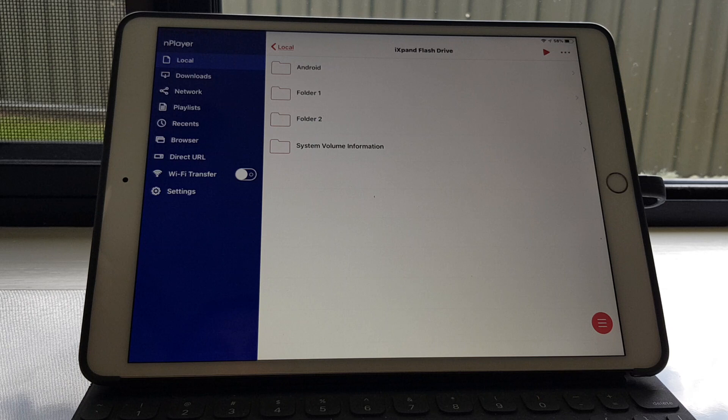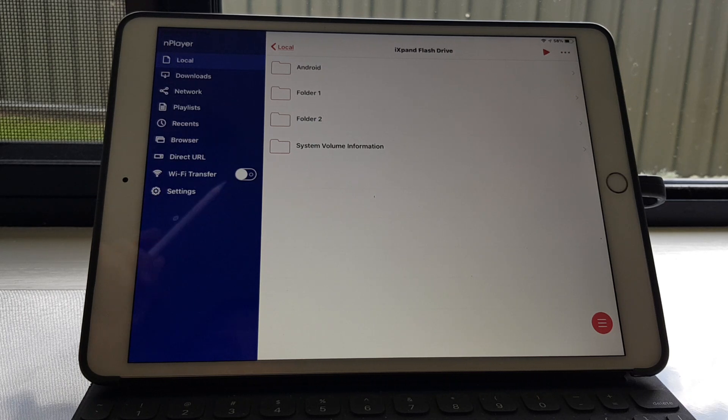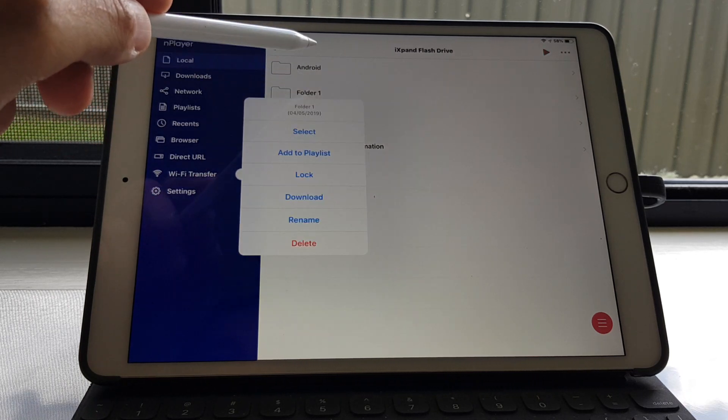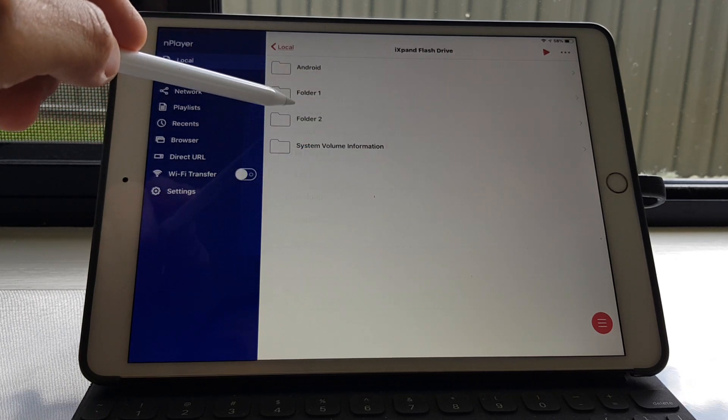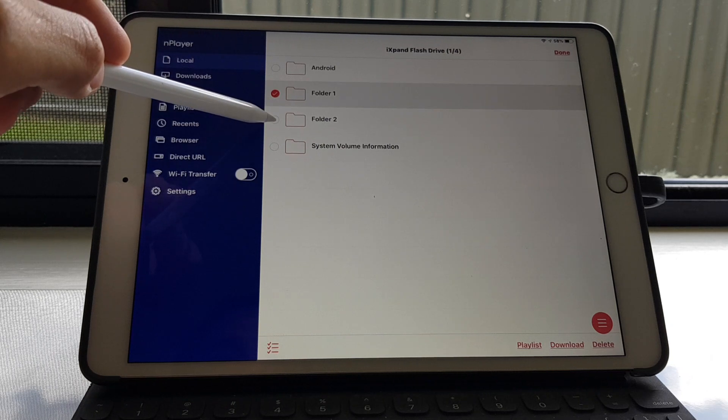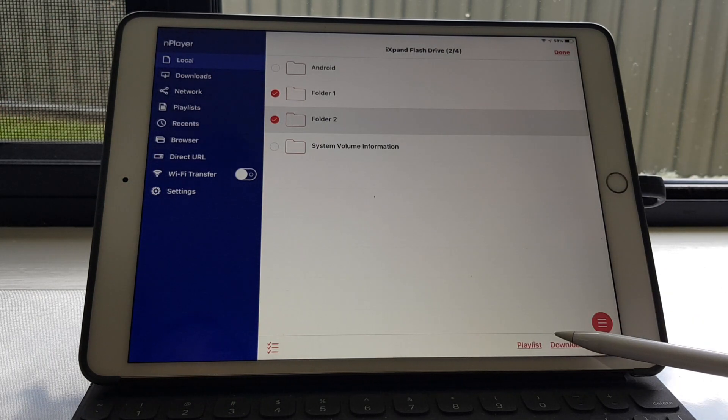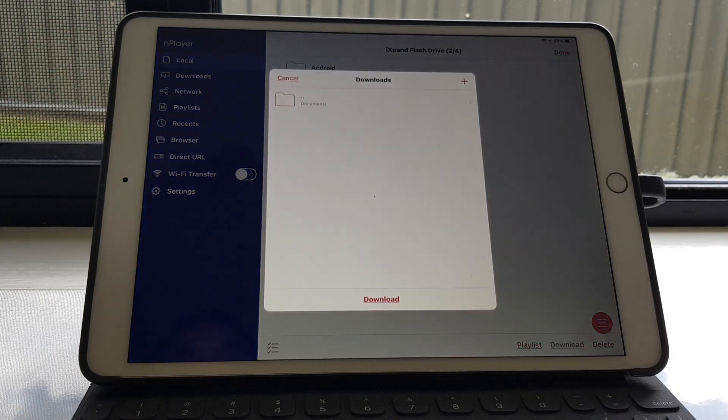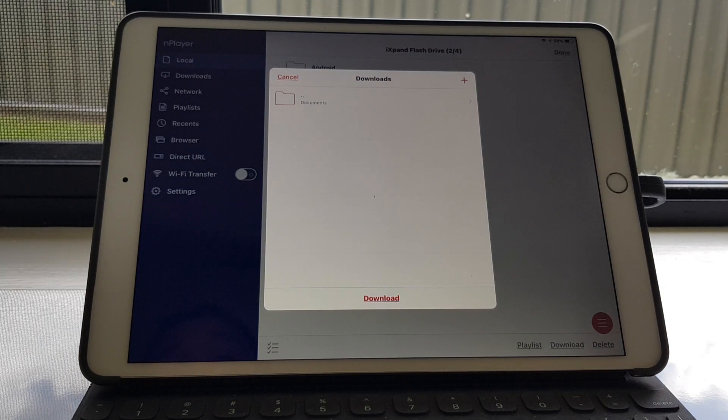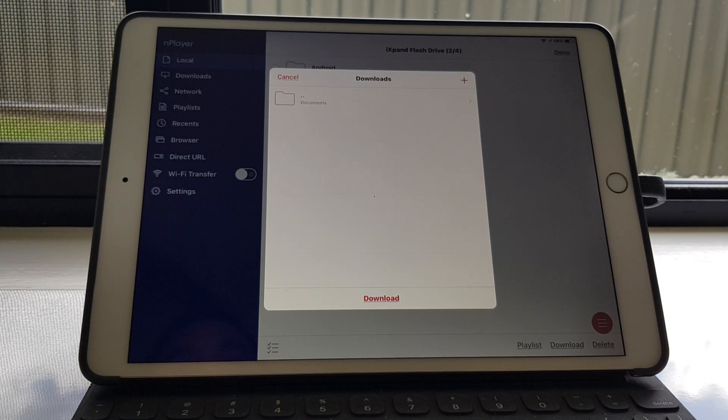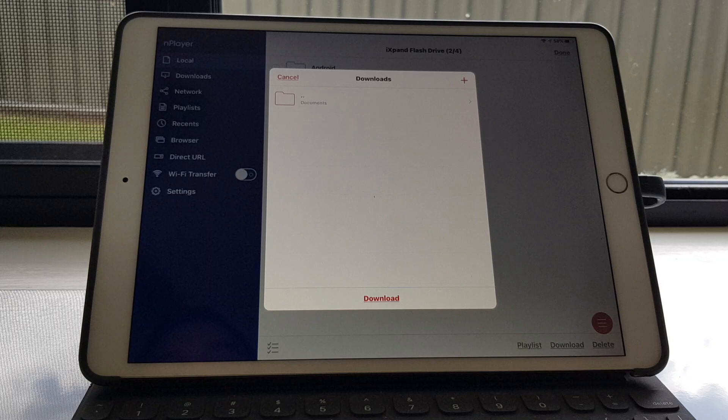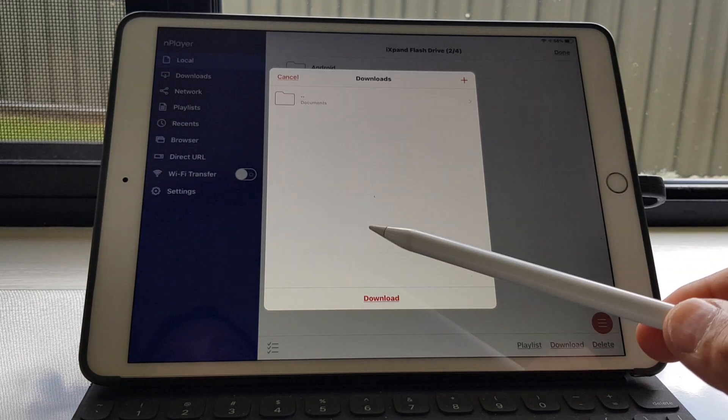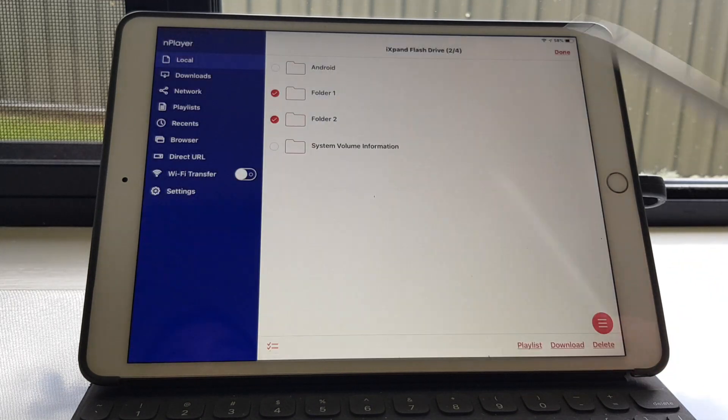So in this nPlayer app, select the folders you want, and then all you need to do is download. It'll ask you where you want to download it. You can make up a new folder or choose one you've already made up. There's just a default folder there called downloads. We'll just put it into there.